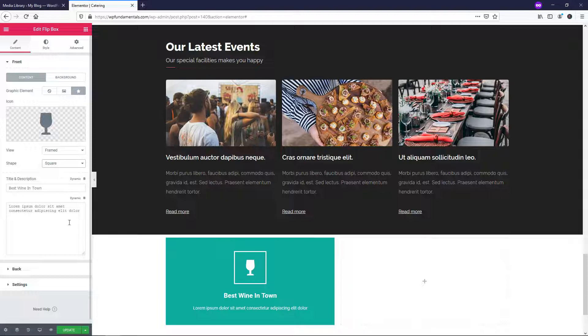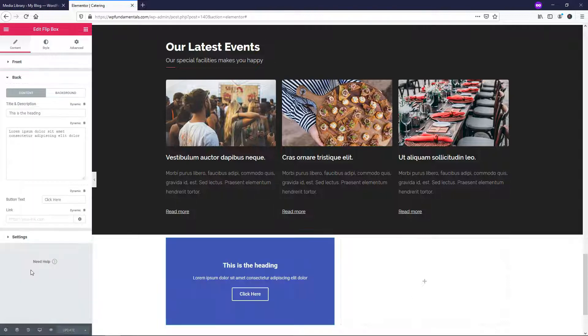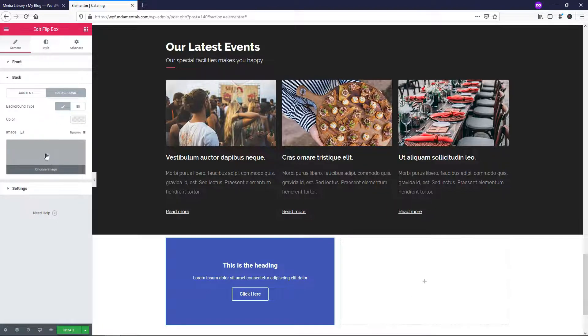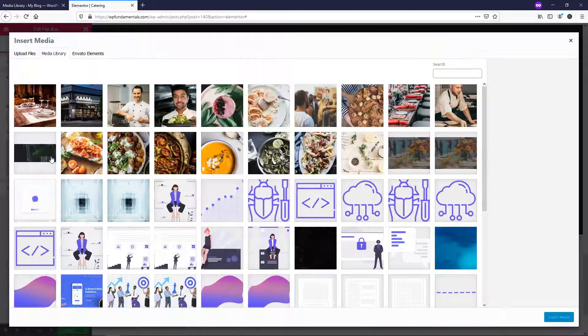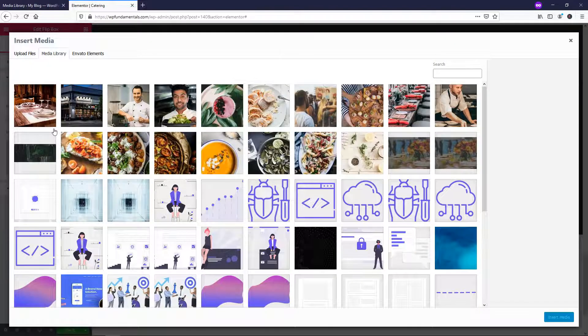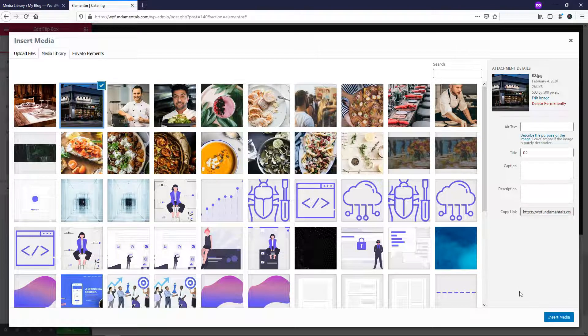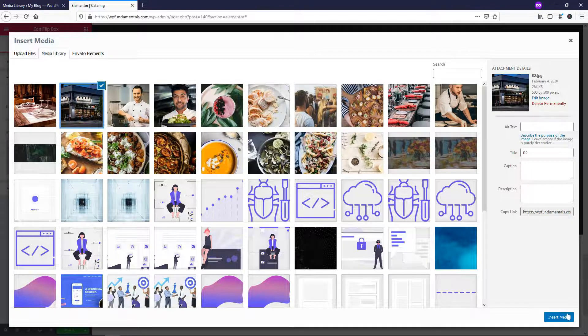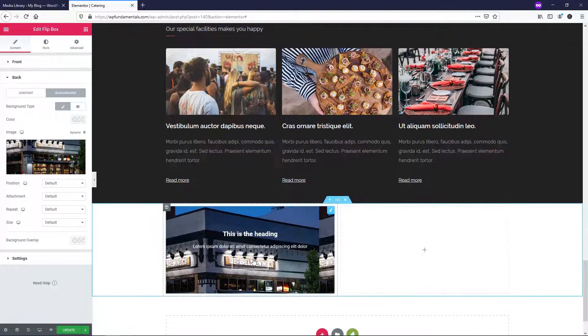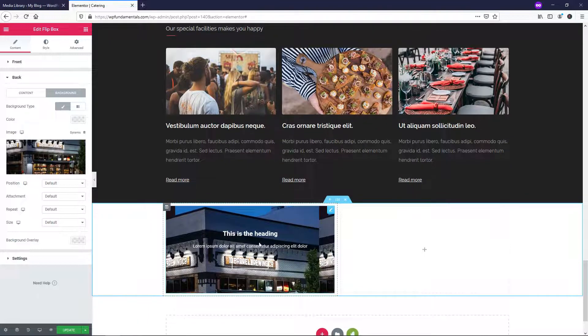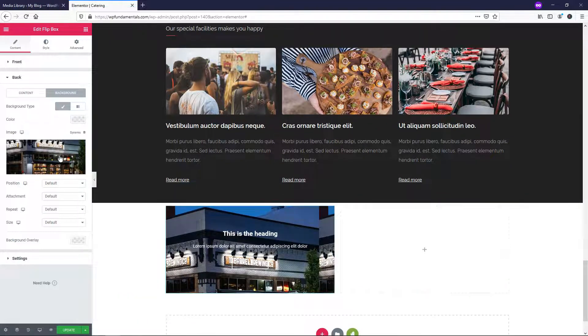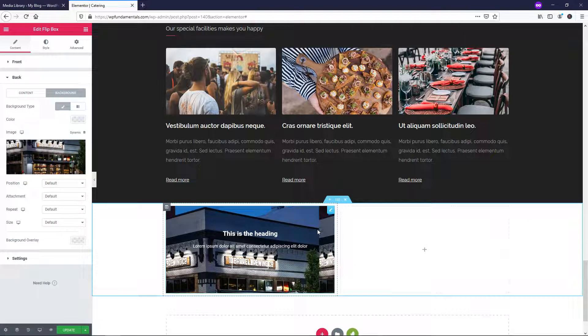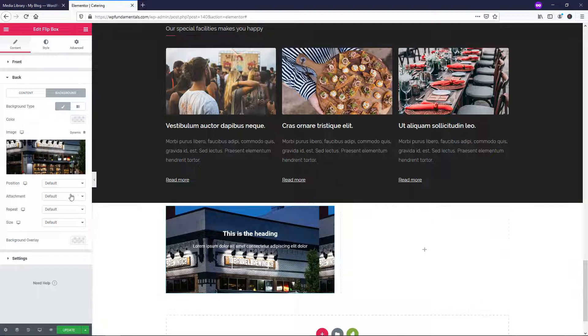On the backside of this, I'm going to show you how to add an image. So let's just click update right here and then we'll go to back right here. And on this one, we're going to go to background. Let's go to classic for background type. And here you can add an image right here into the background. So let's just say I want to add this image for this restaurant and I'll just click insert media.